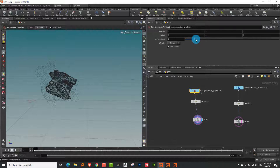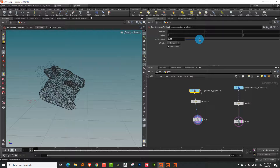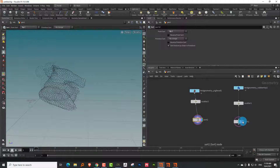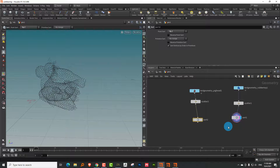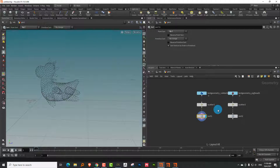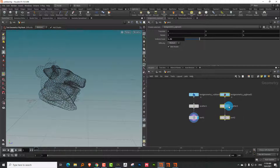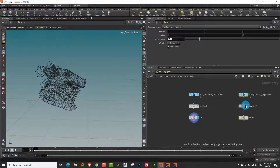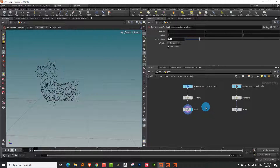Now we want to do a couple of things. What we're going to use is something called the Attribute Adjust Float and Vector nodes. Those are really powerful - you can do a ton of things with them.